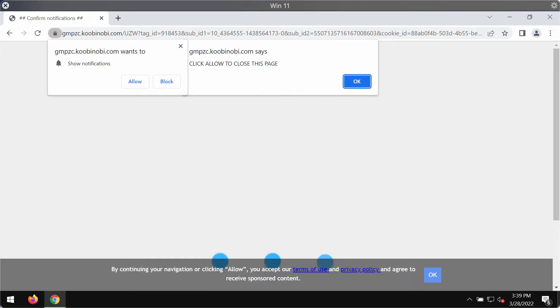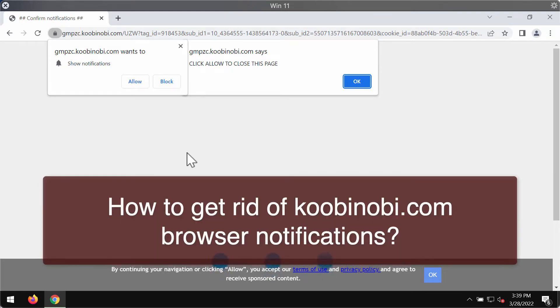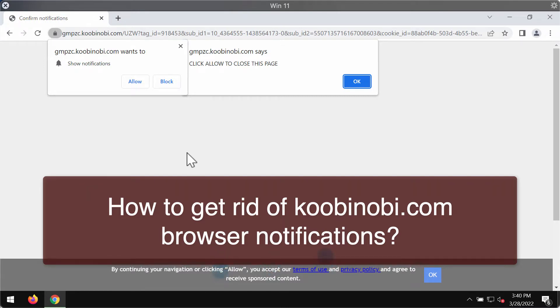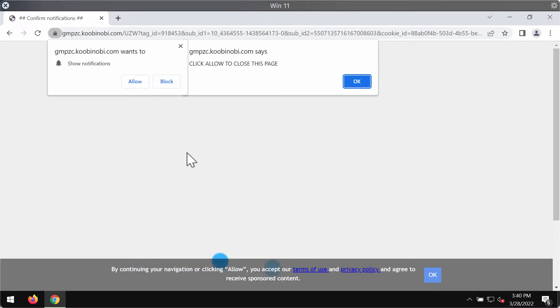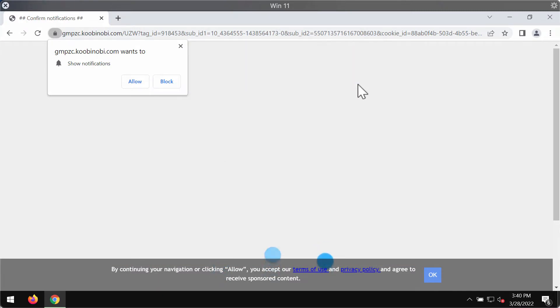My video is about removing the browser notifications that come from the website kubinobi.com. Kubinobi.com is a website that attacks Google Chrome, Firefox, and possibly some other browsers.